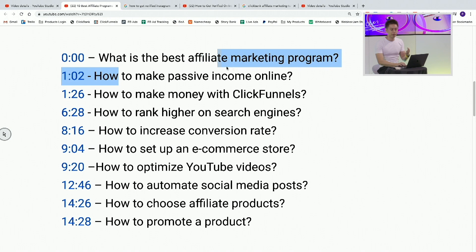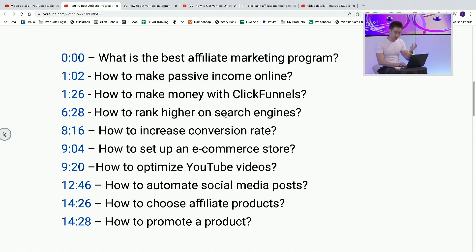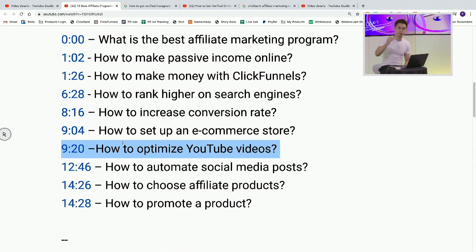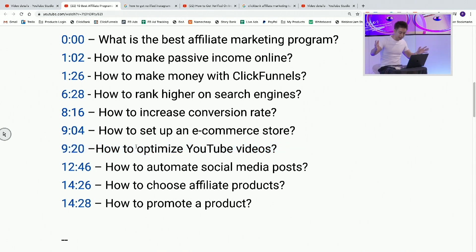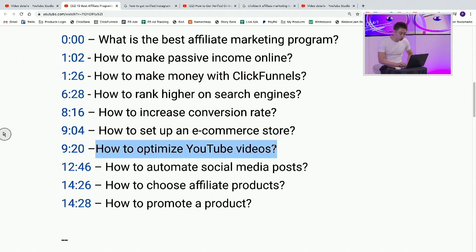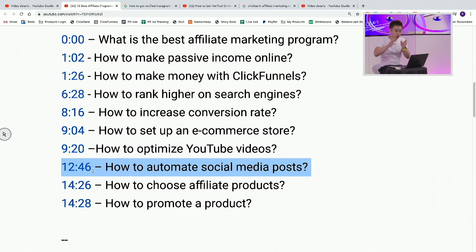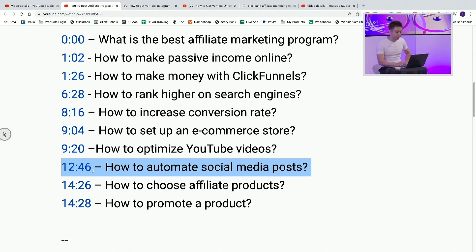So this would be like: how to make passive income online, how to make money with ClickFunnels, how to rank higher in search engines, how to increase your conversion rate, how to set up an e-commerce store, or how to optimize a YouTube video. The whole purpose of this is so that hopefully one day, this video might be featured for a specific keyword — like 'how to optimize YouTube videos' — where YouTube and the section at 12 minutes 46 seconds might be featured on Google, because Google now understands the sub-chapter of this video.